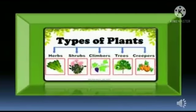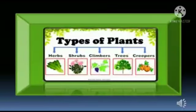Now let us proceed to know the types of plants. As it is shown in the picture, there are five types of plants: herbs, shrubs, climbers, trees, and creepers.